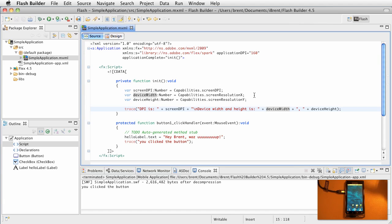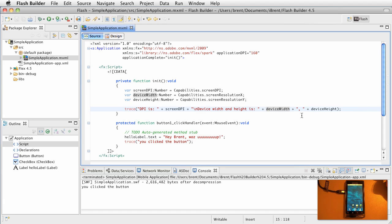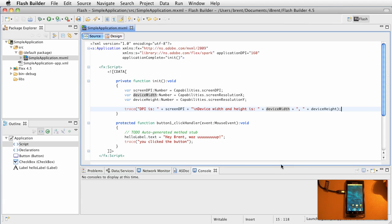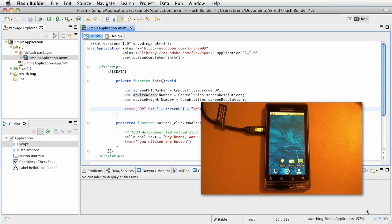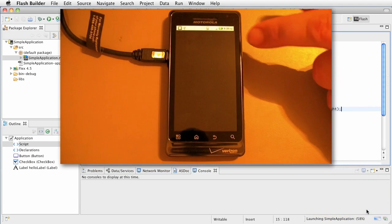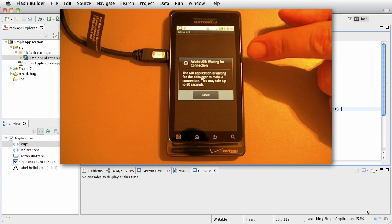And remember, what we're talking about is the init function gets called, and then we're going to check for screen DPI, device width, and device height. All right, let's go ahead and debug this. Now, this will remember the last thing we did for when we debugged, so it won't show us that dialogue. Let's jump over here.